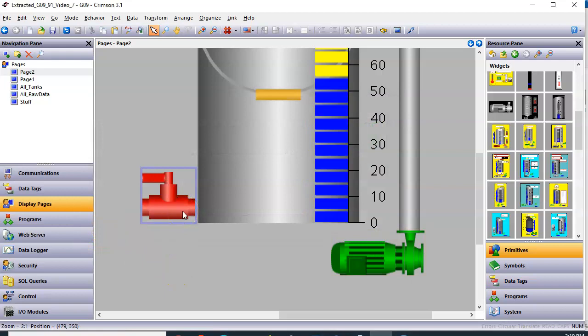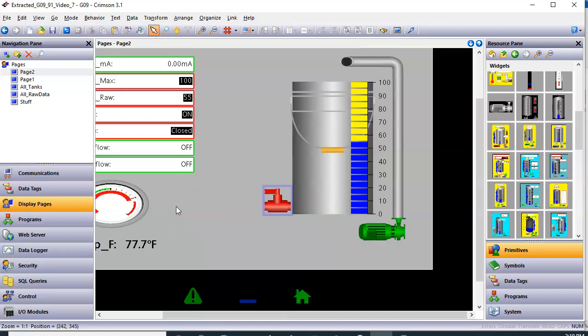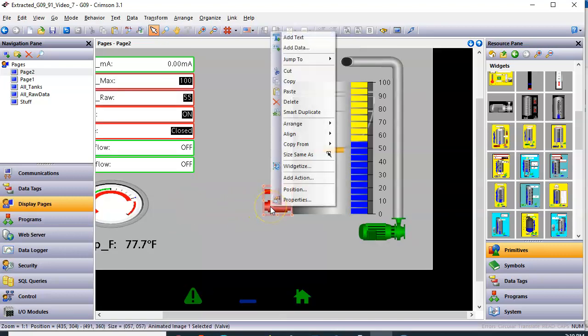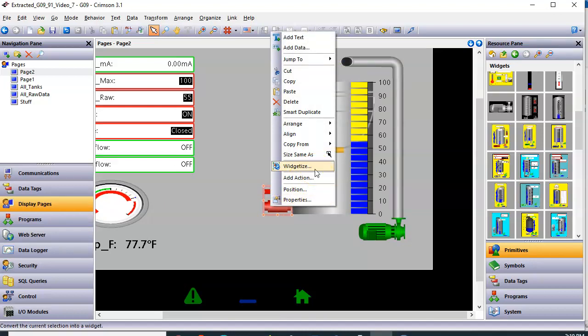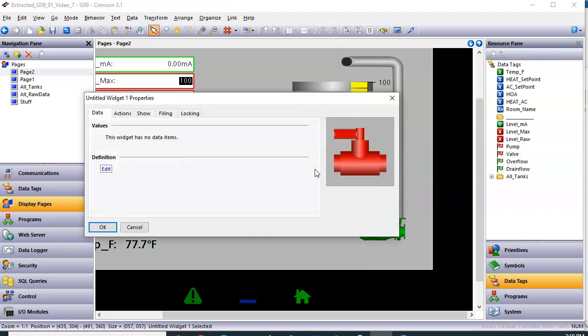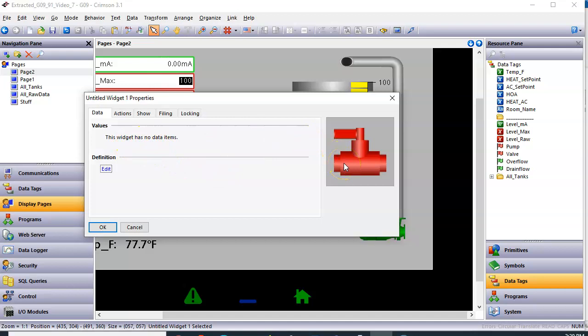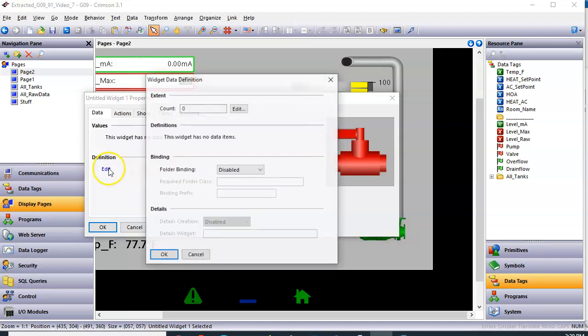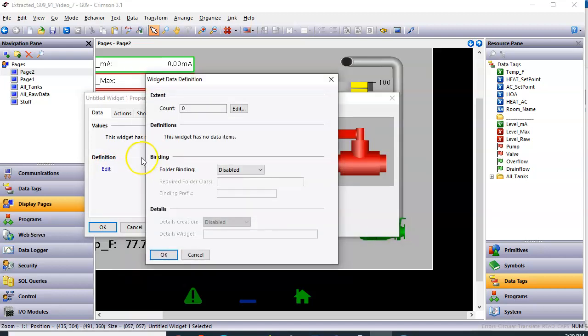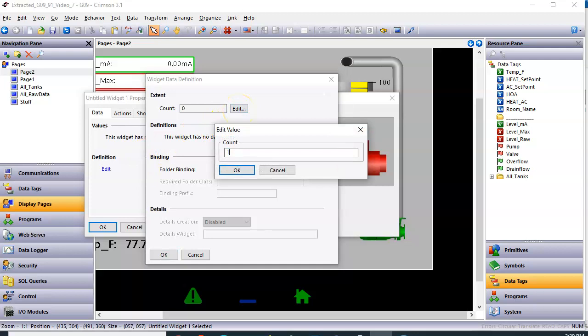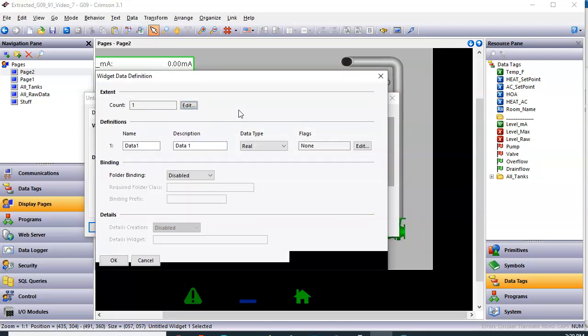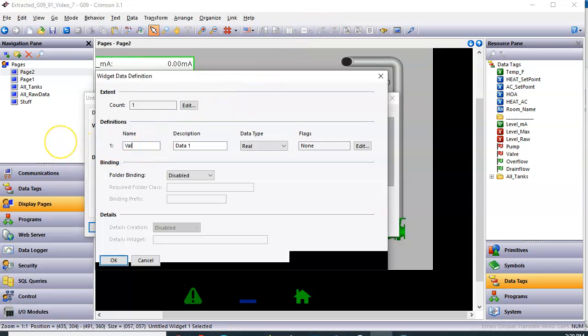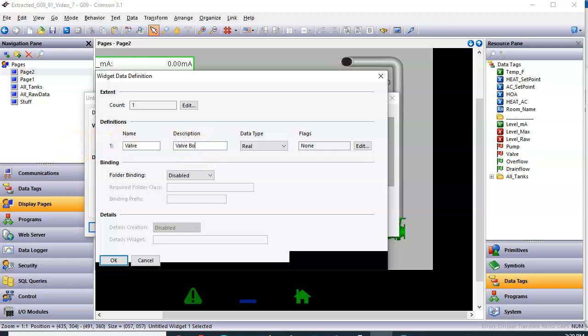Let's do the same thing now on our valve over here, just so you get a chance to build another one. So I'm going to right-click on the valve, and I'm going to go to the fourth thing from the bottom and click Widgetize. Once again, it says this widget has no data items. We know that this guy is interacting with one tag called Valve. So I'm going to click the Edit button here. I'm going to click the Edit button here for Count, and I'm going to declare a widget tag. This allows me to declare a widget tag. And I'm going to call this tag Valve. So I'll highlight this field, type Valve. And of course, the description, I can type Valve Bool Flag Tag.